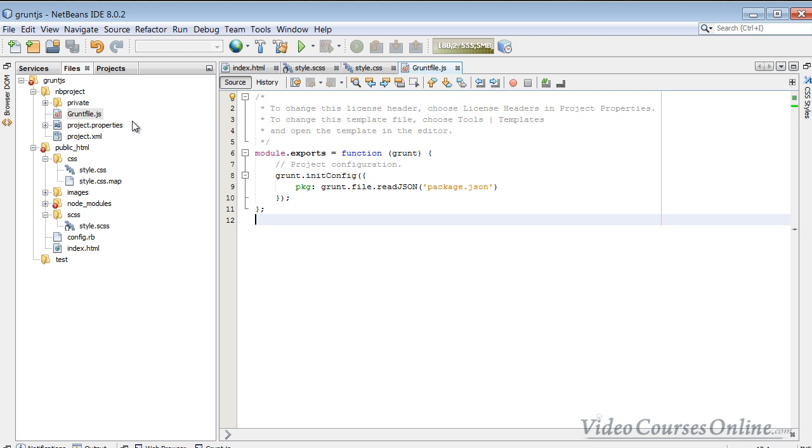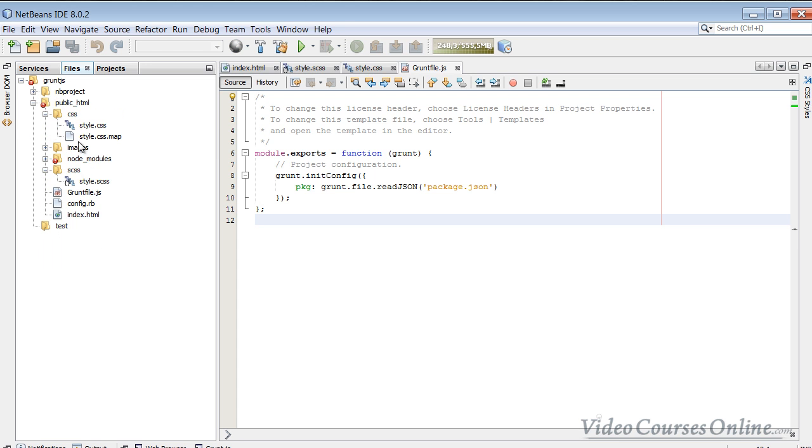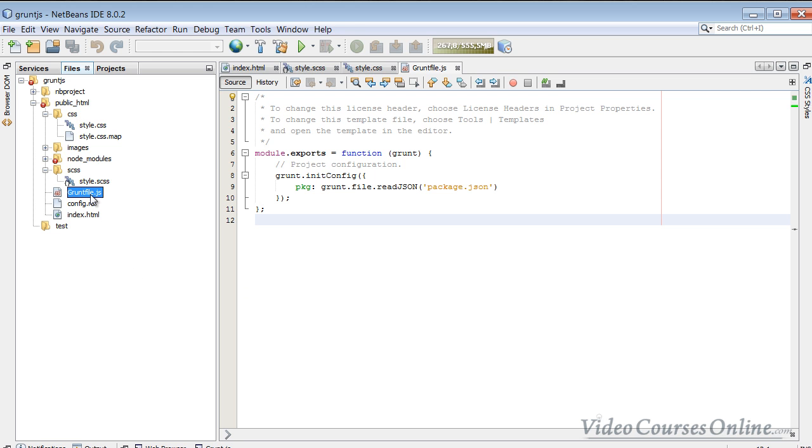So how to do it? By mistake, I think I created it here instead of here. So I have to take it here. Well, maybe it's good that I made this mistake, so we will not make it. So we have just created a Grunt file.js, and now we need a package.json. How to do it?